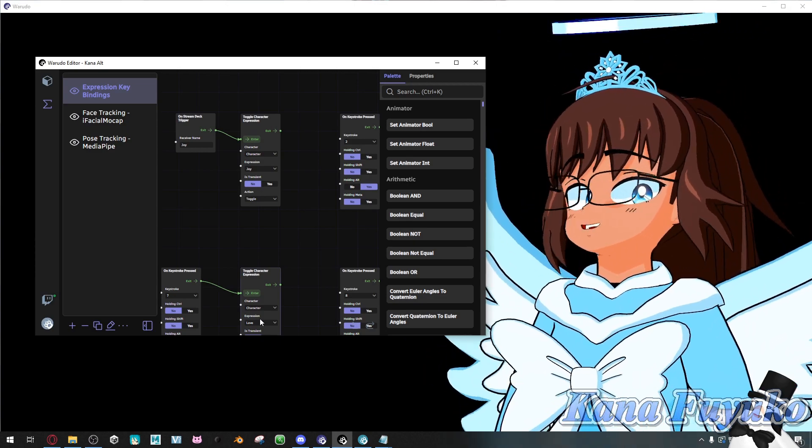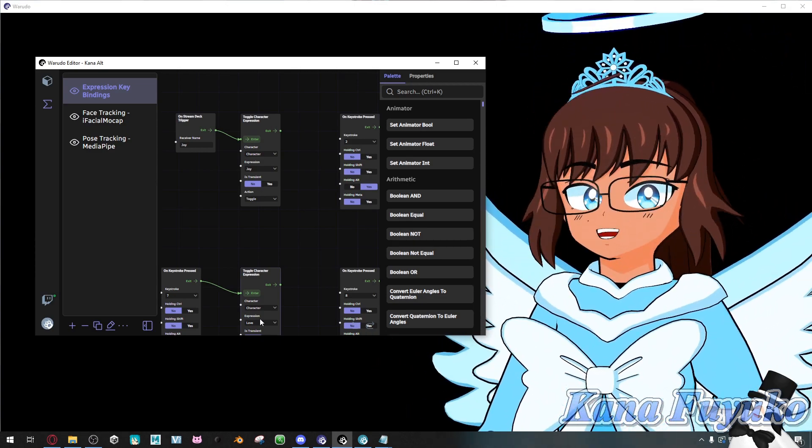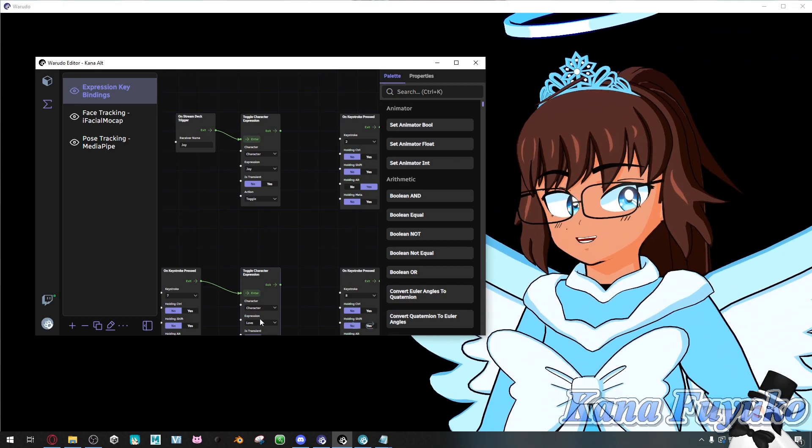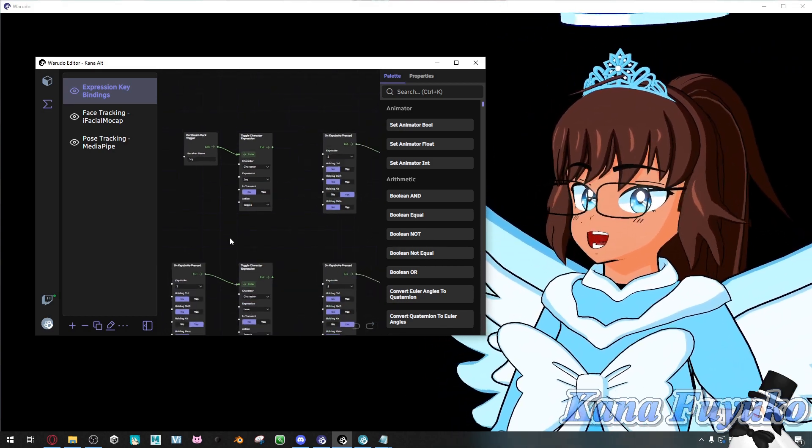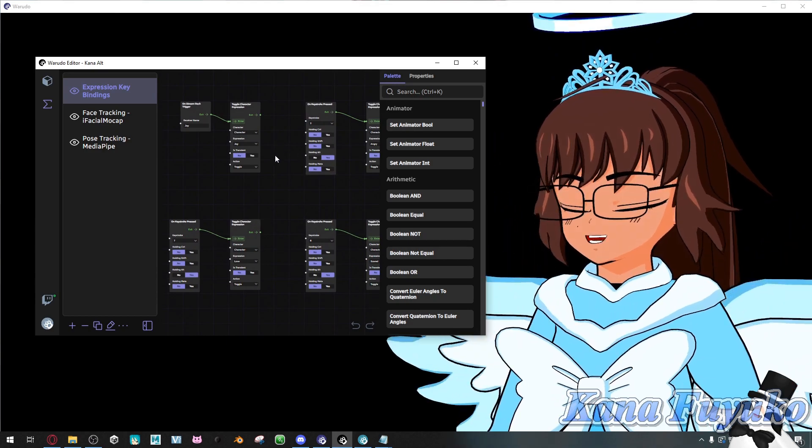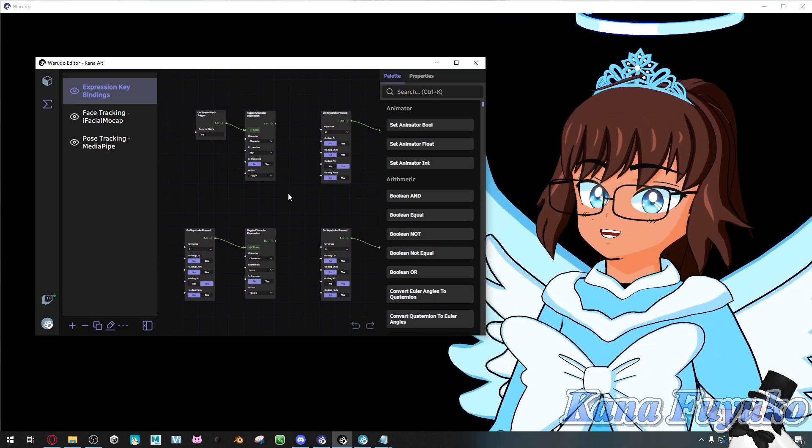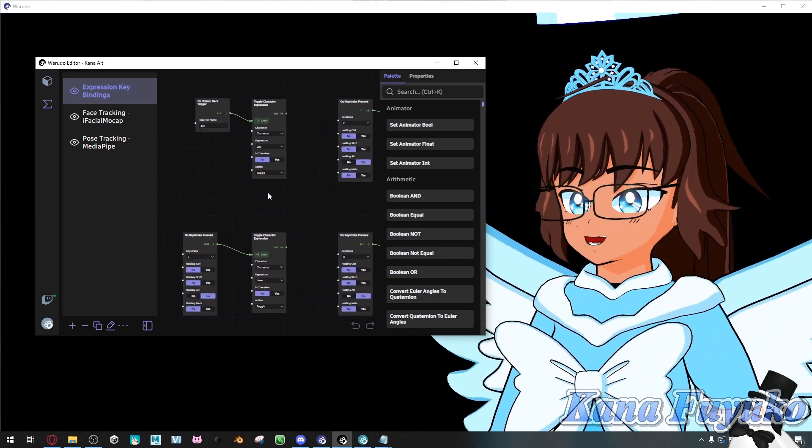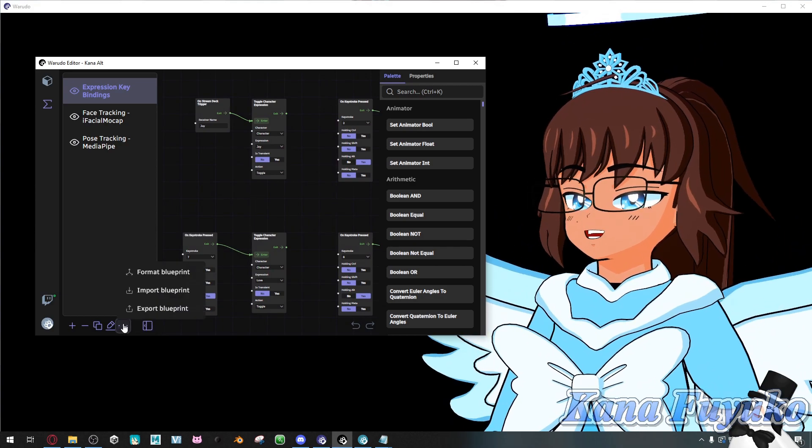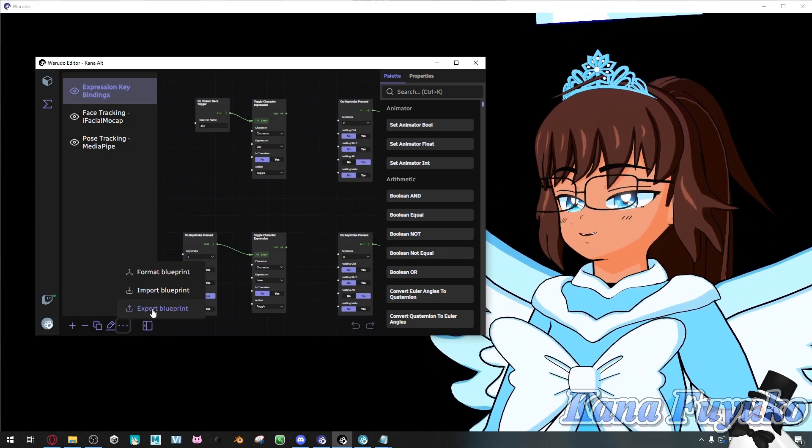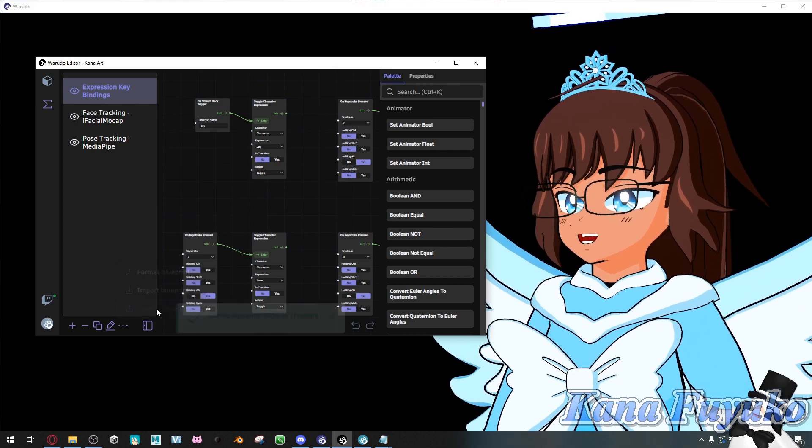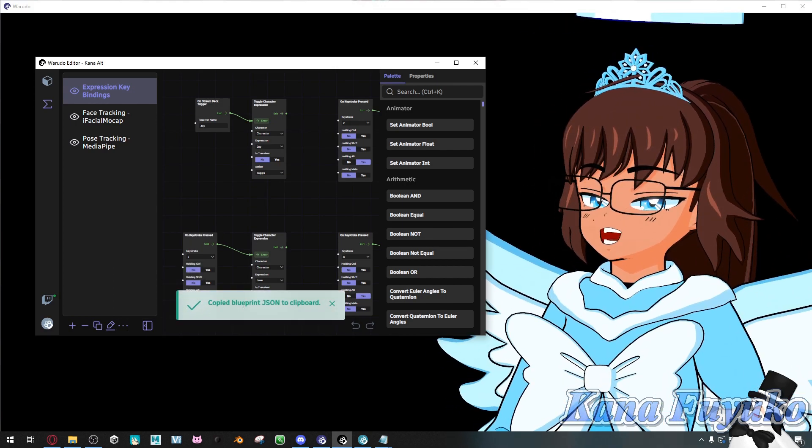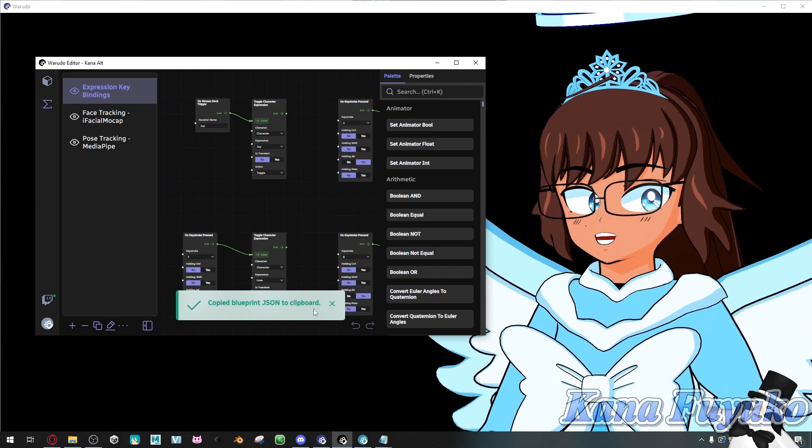For Steam Workshop, that'll be a different tutorial. But basically, when it comes to blueprints, if you want to export—let's say I want to export my expression binding graph so other people can use it, just for an example. What I'm going to do is click on this button right here, and then there's a button that says Export Blueprint. Click on this button, and what it'll do is copy the JSON into a clipboard.